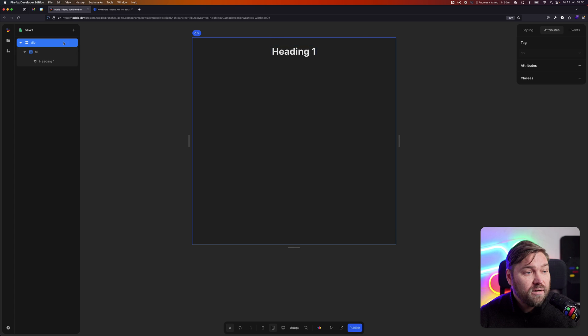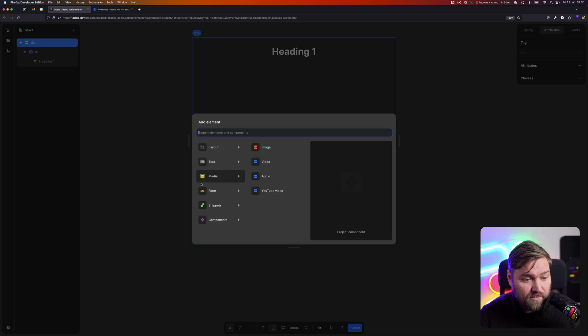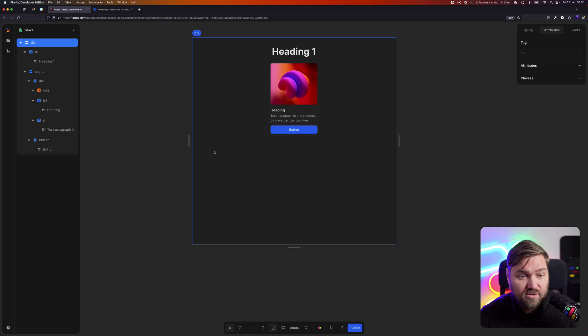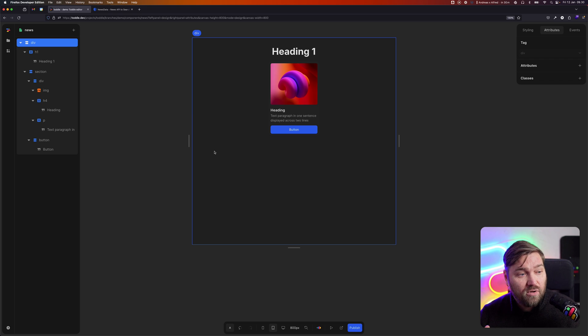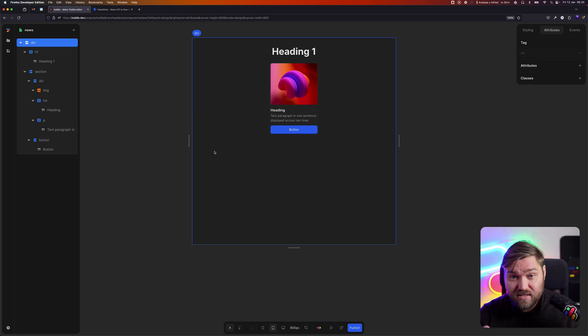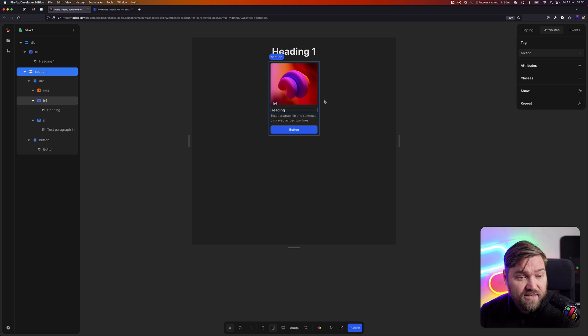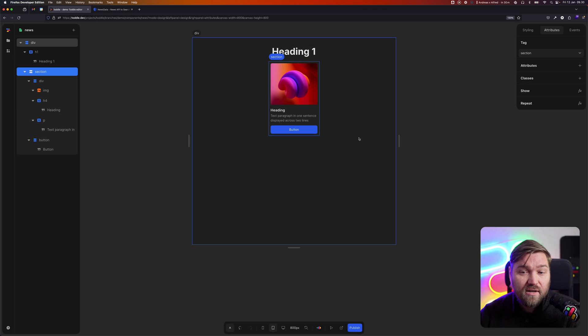I'm going to go here and add a new element. Under snippets, I'm going to choose a card. This is just a small collection of elements that makes it faster to get started building in Tuddle. Now I have this section, this card here.